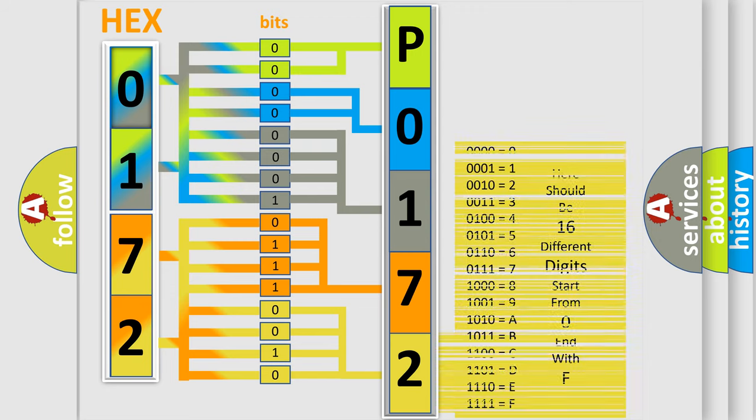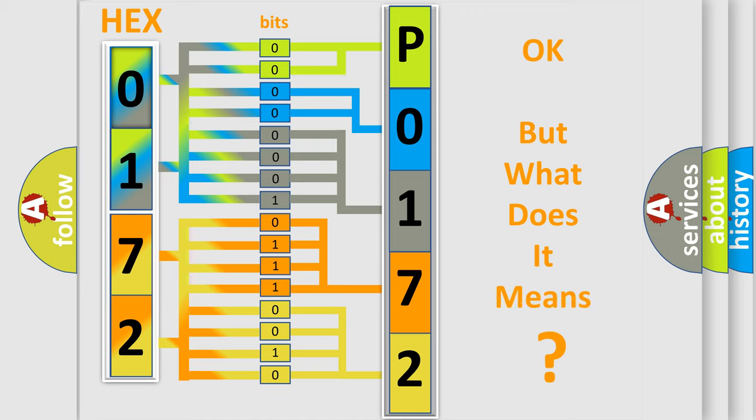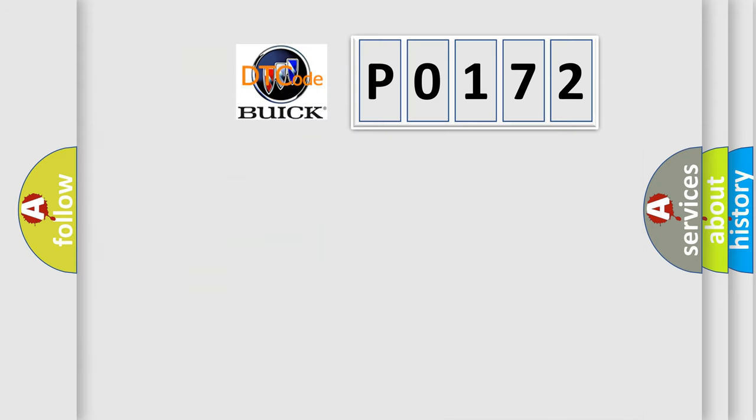We now know in what way the diagnostic tool translates the received information into a more comprehensible format. The number itself does not make sense to us if we cannot assign information about what it actually expresses.